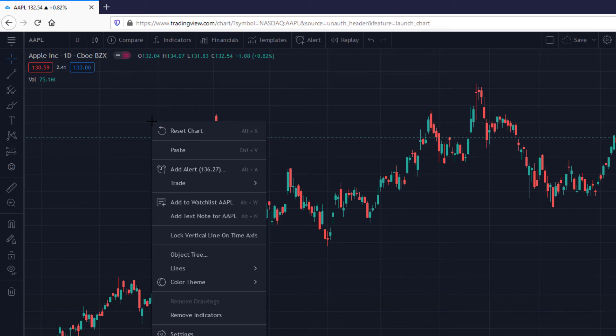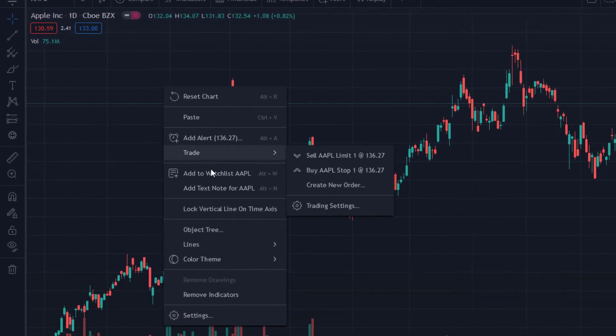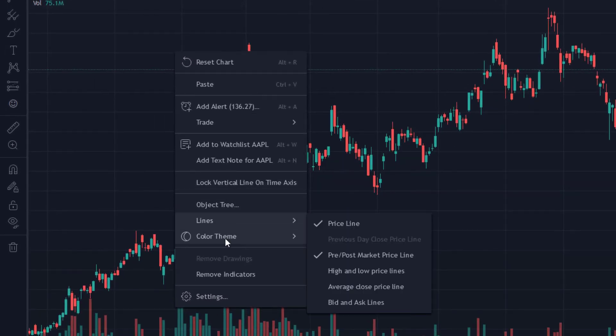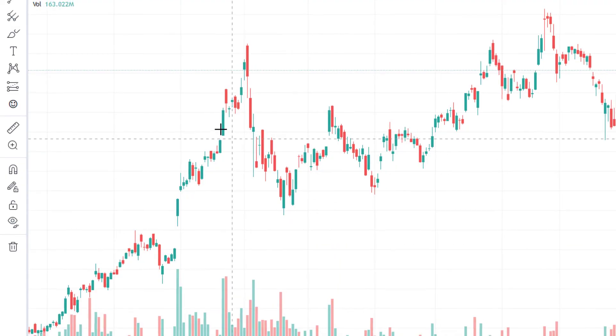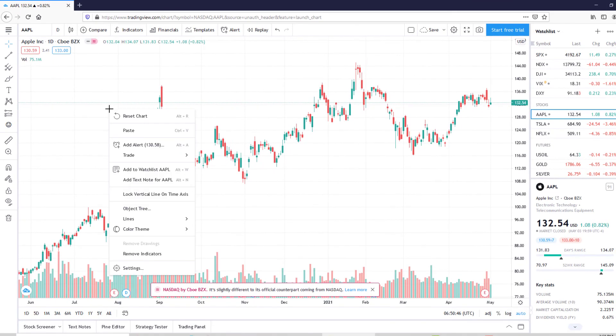Next, right click on your mouse. On the menu select color theme. You should be able to see light or dark options. Select the option that you want.